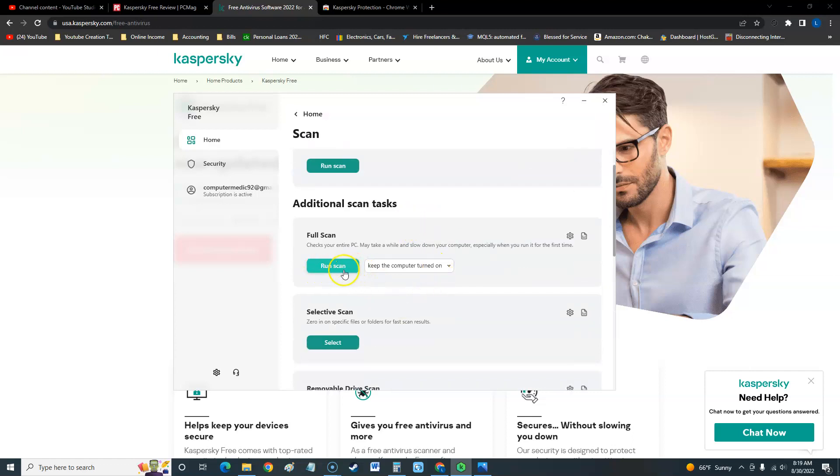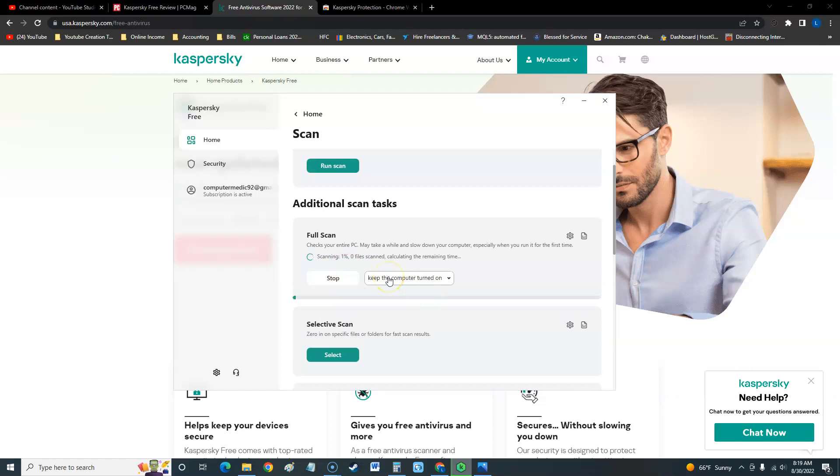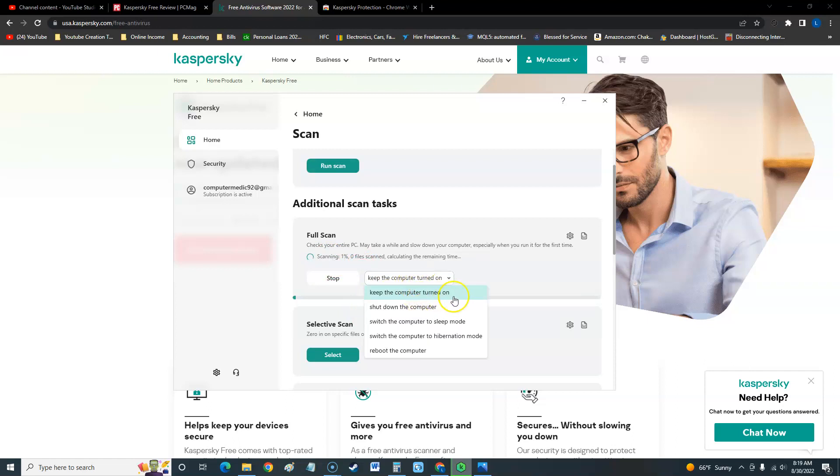What I recommend you do is you do a full scan here, and it's really easy to scan. You just click run scan and it starts right away. Now it's going to take forever. The full scan takes forever. I recommend doing it overnight and you get the option to keep the computer turned on when it's done or shut down the computer when it's done, go to sleep, or even reboot, whatever you want to do there.